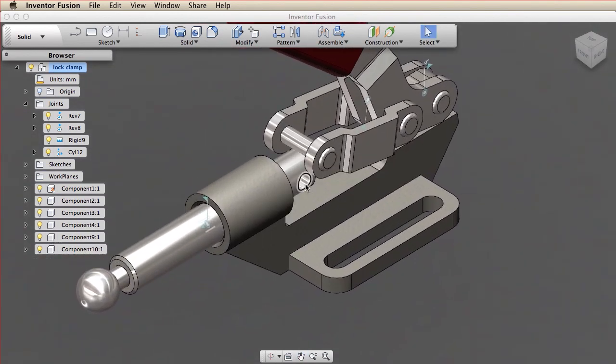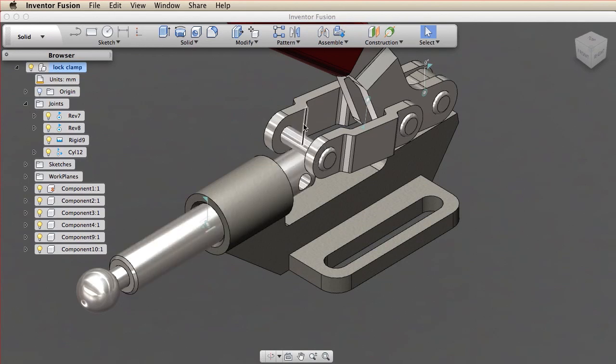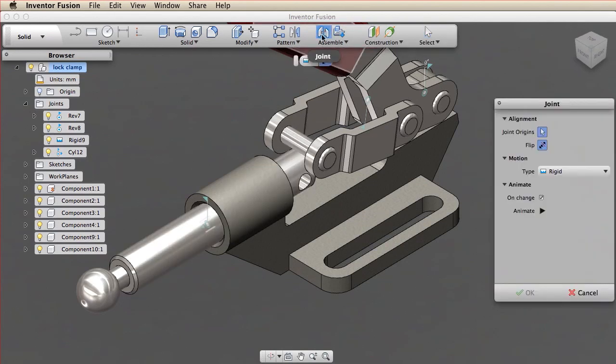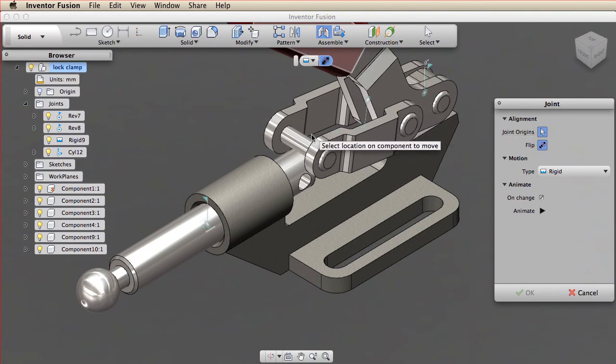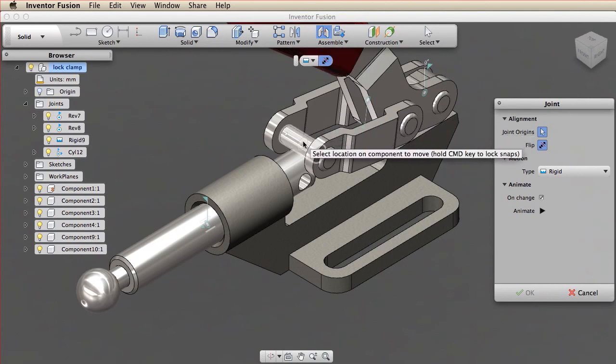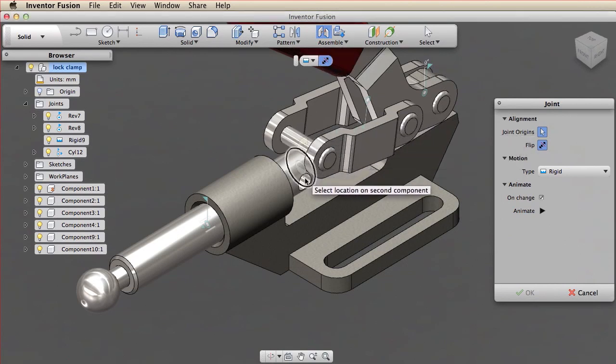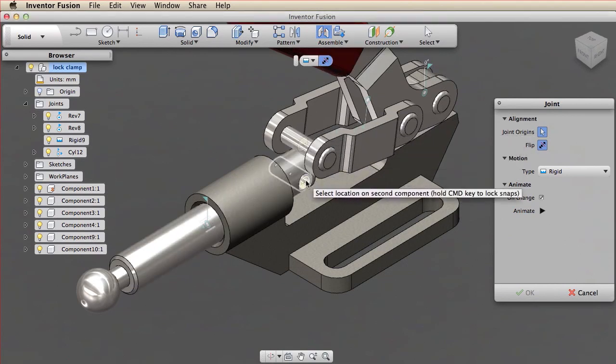Next, I want a revolute joint between the hole in the pushrod and the link pin. For this particular scenario, I set the origin at the midpoint snap of the pin. I then pause the cursor over the hole to preview the next origin.